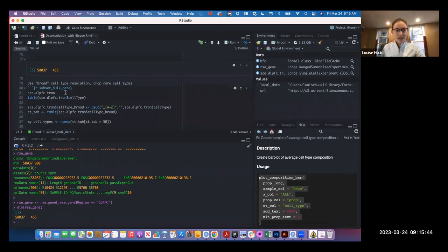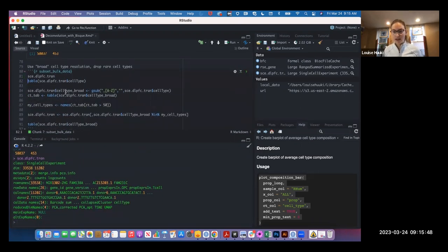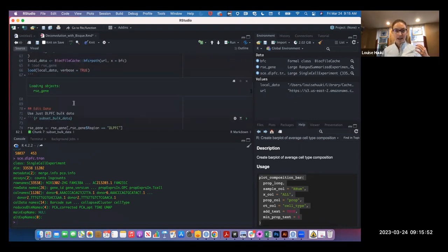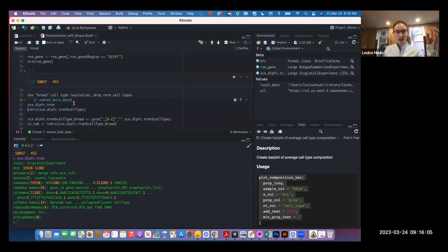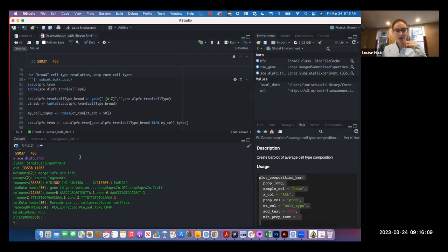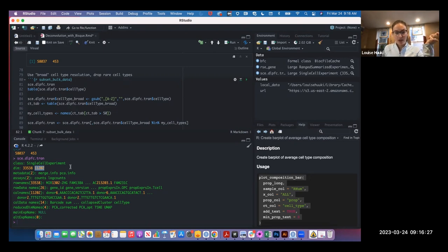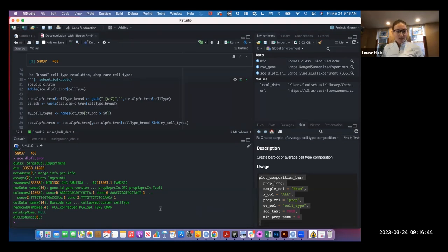Now we look at the SCE data, which will act as our reference set. The RSE object is what we're treating as our experimental data to analyze, while the SCE is more like an off-the-shelf reference. This is again from Tran's work in the DLPFC. This object is quite a bit larger - we have 11,202 cells or nuclei, compared to our 453 bulk samples. Single-cell experiment objects are bigger than bulk ones and use way more memory. We have 11,000 nuclei with expression across 33,000 genes, and count and logcounts assays.